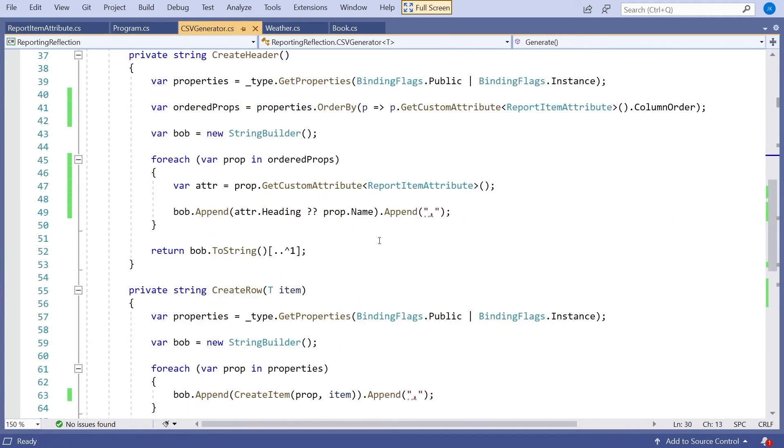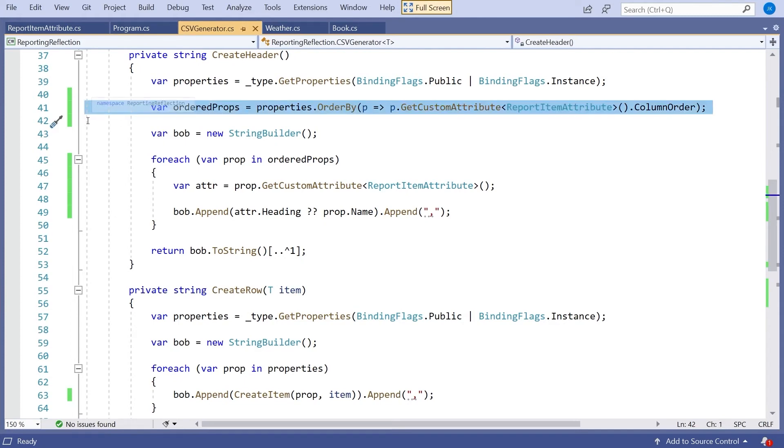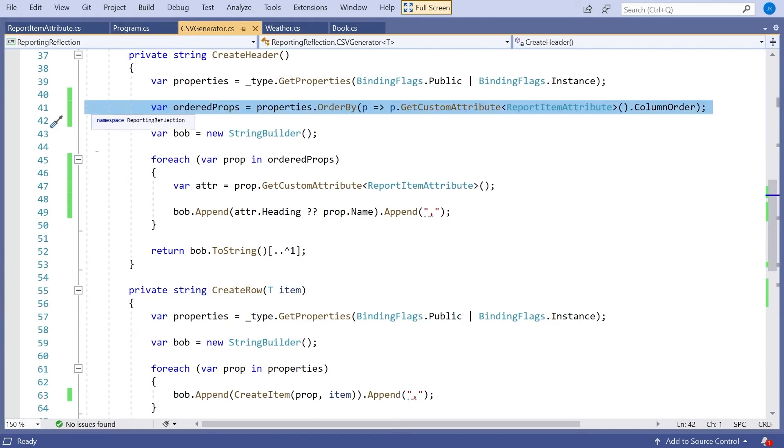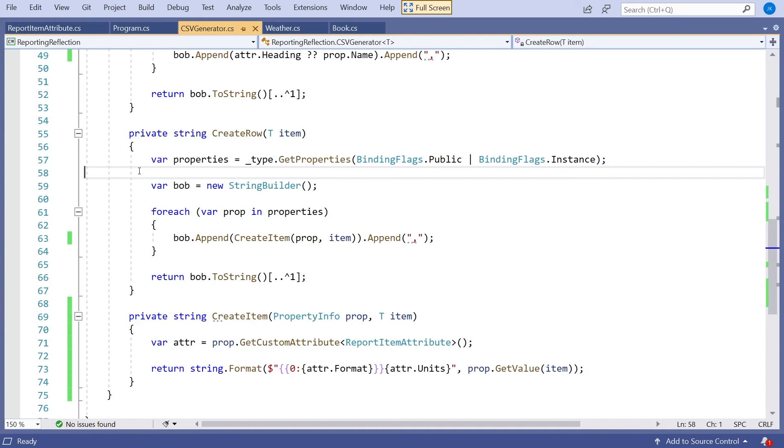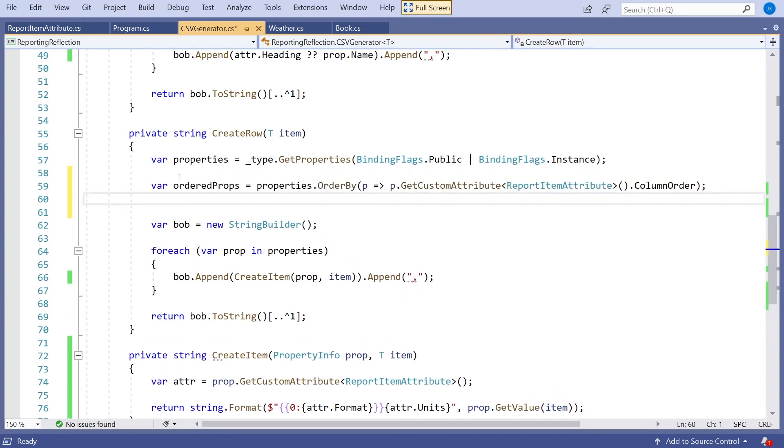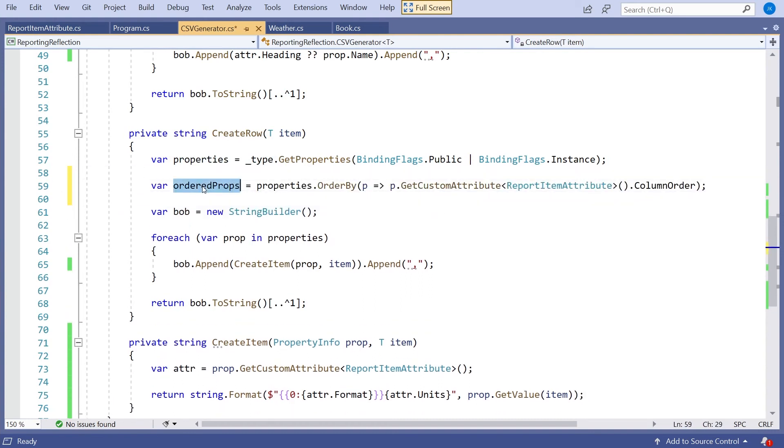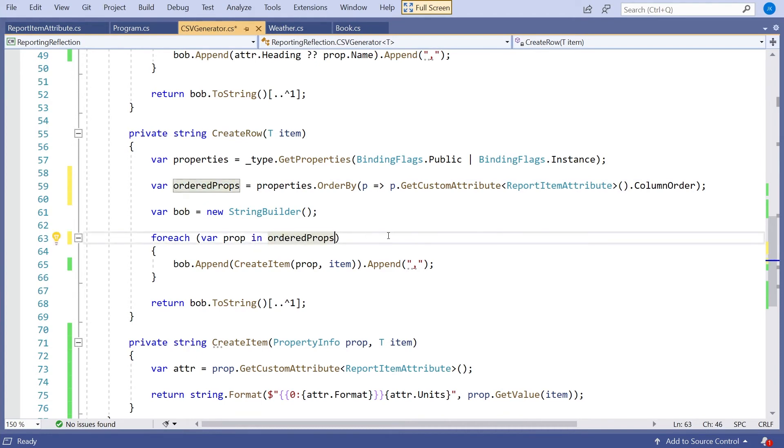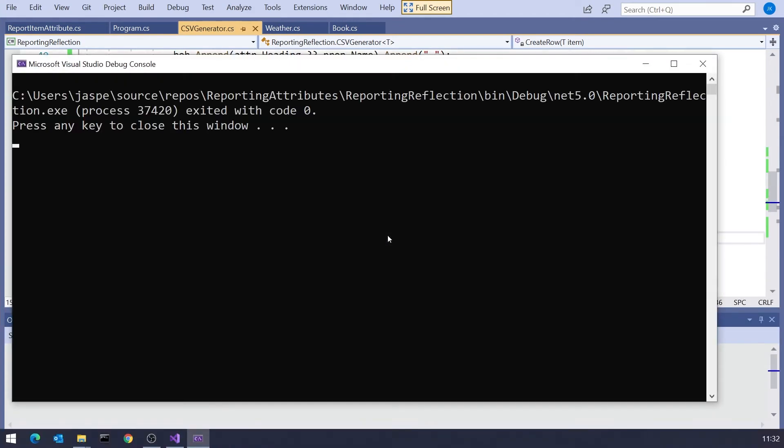So the way to do that, we can again get hold of the attribute. So we'll say var attr equals prop dot and then steal that bit of code. So that will give us the attribute. And then if we say attr dot heading, but because that may be null, we'll use the double question mark, the coalescing operator, and that will give us either the name or the heading if there is a heading. That's ordered the column headers, but not the actual fields themselves. So what I need to do is add exactly the same bit of code. Let's get those ordered properties in there and use that in here.